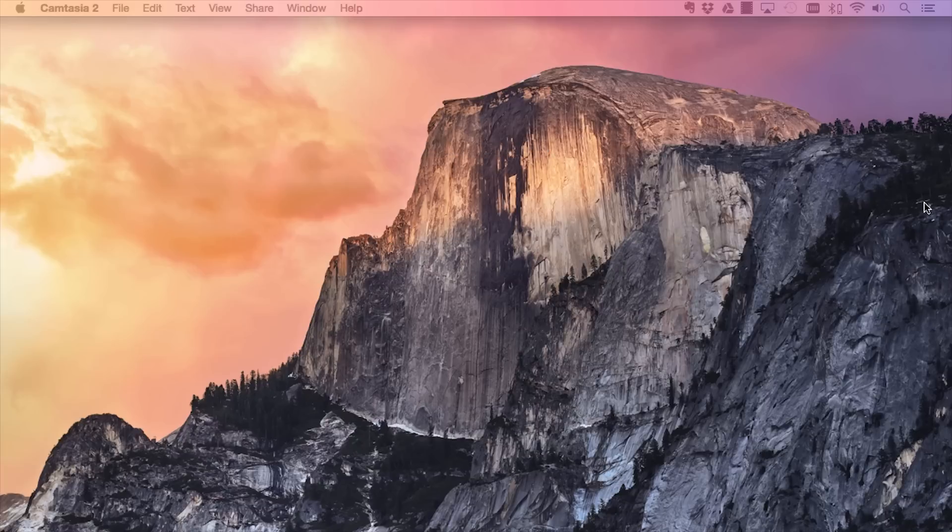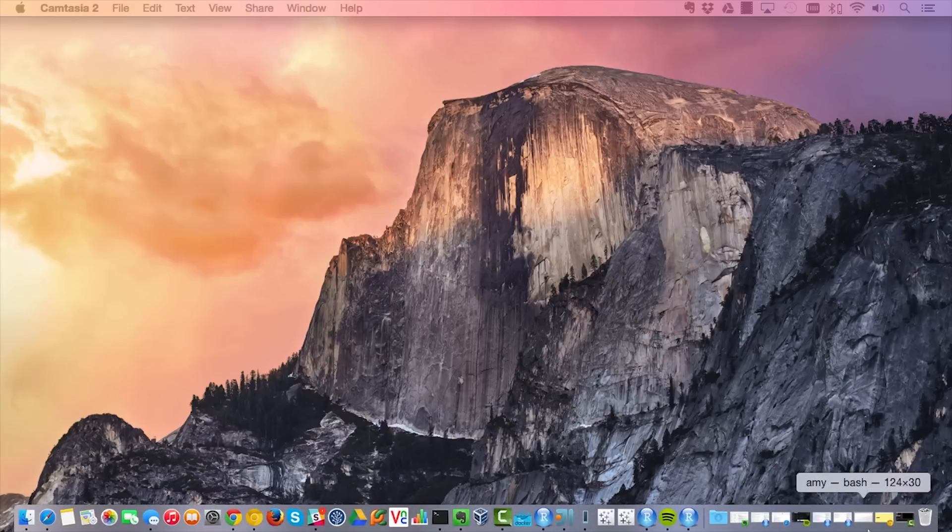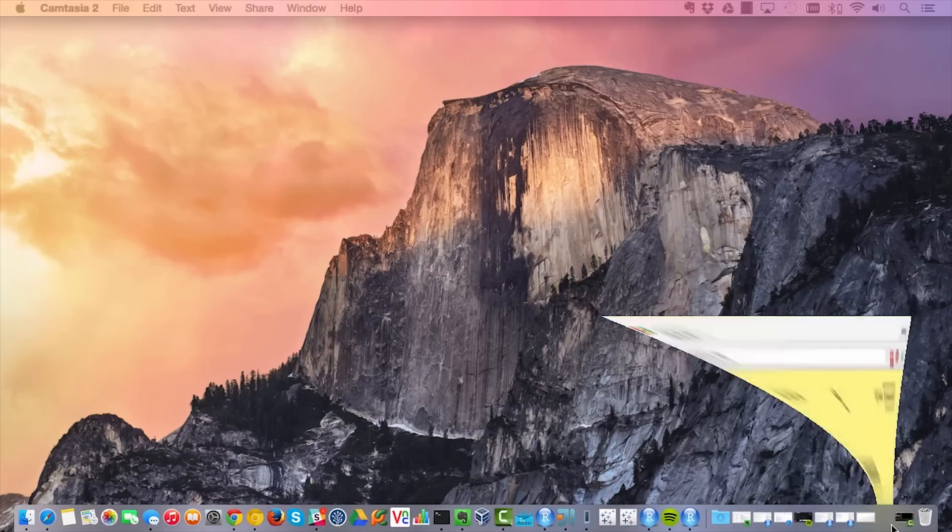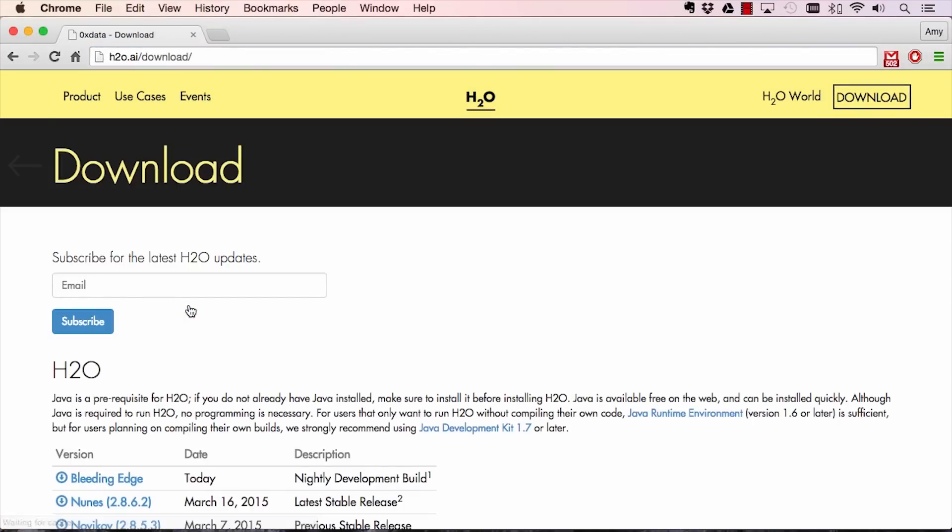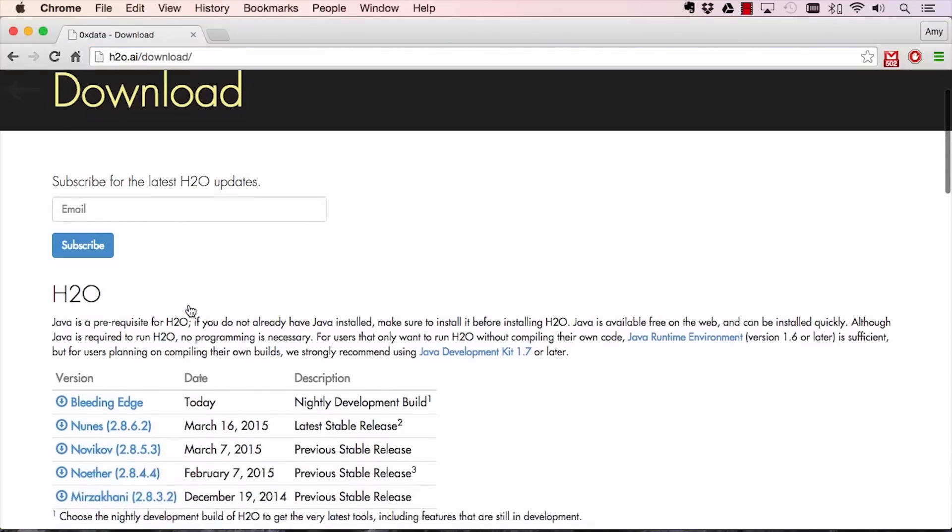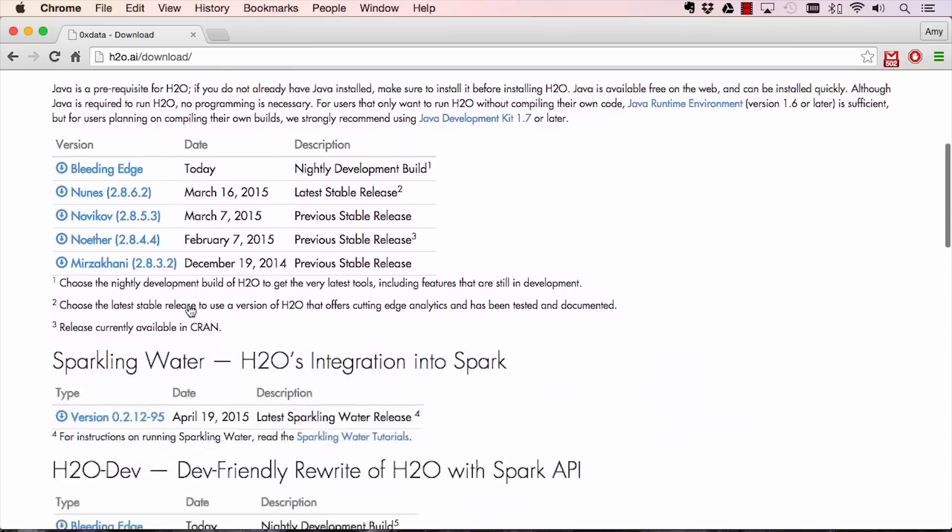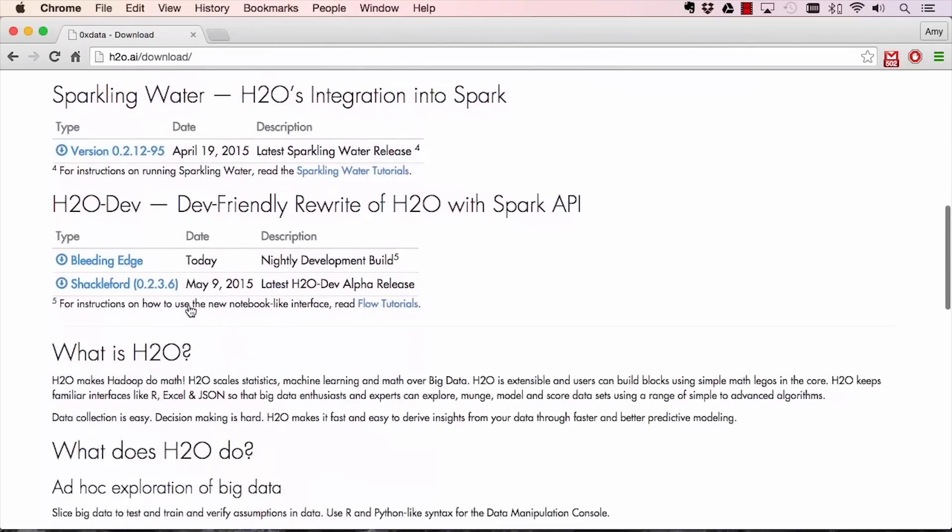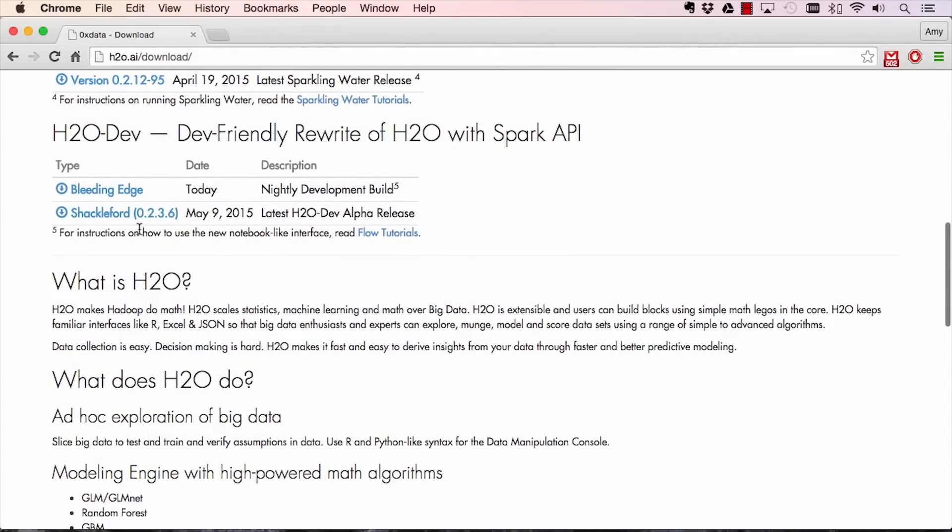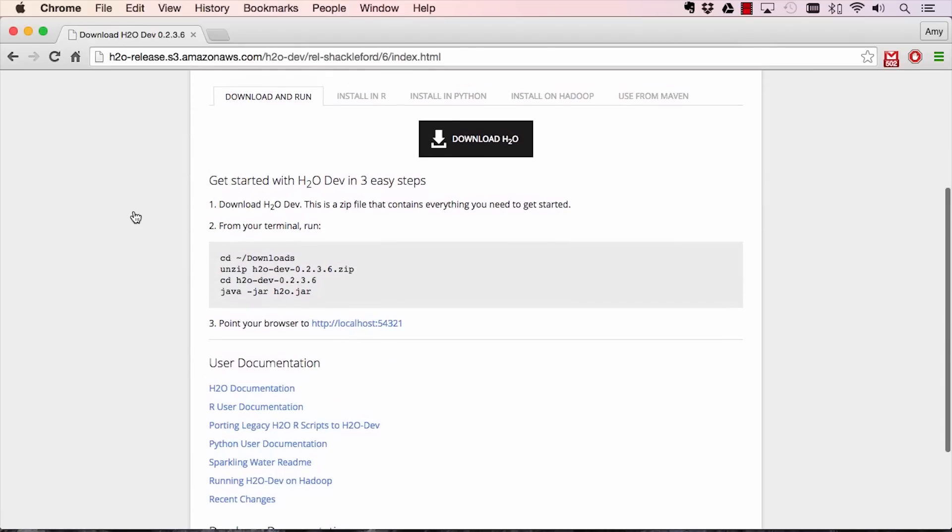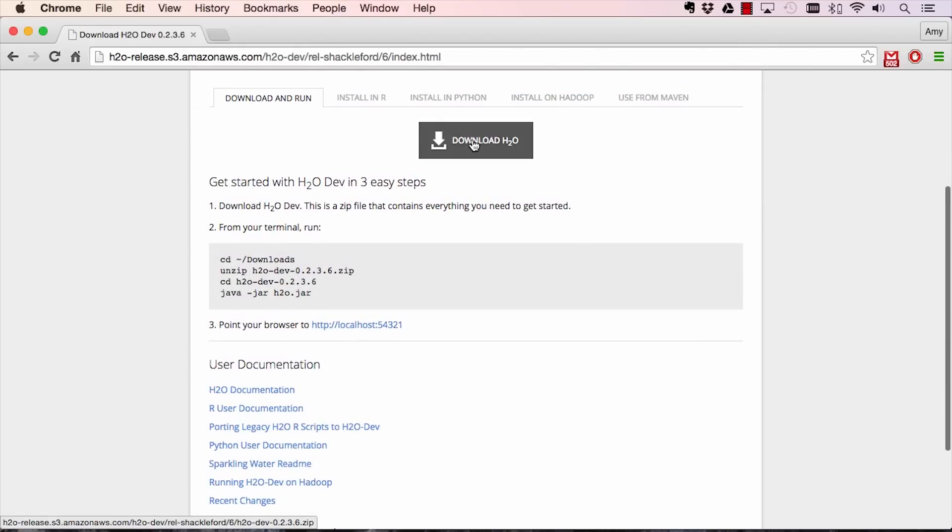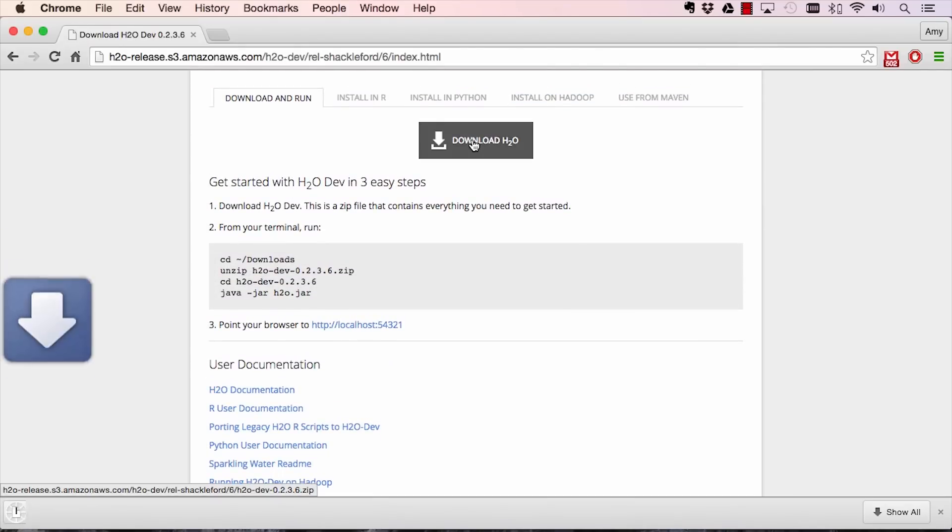To start, navigate to our website at h2o.ai in your web browser. Click on the Download button, which will land you on the Downloads page with a listing of all our latest releases. Scroll down to H2O Dev and choose the latest H2O Dev stable release. Hit Download H2O.